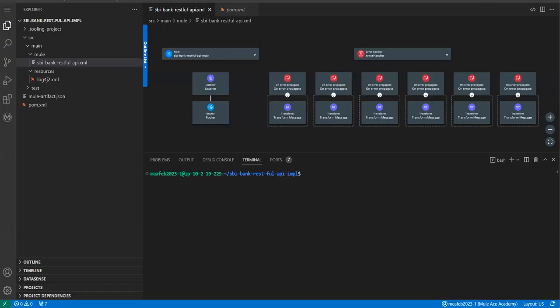Hello friends, welcome back to Mule's Academy. In this session we are going to deploy an application to Anypoint Platform CloudHub. One restriction right now we have with Anypoint Code Builder is we can deploy only to CloudHub 1.0.